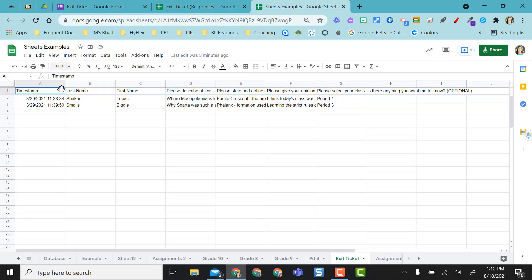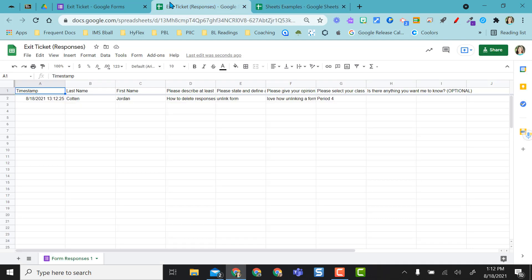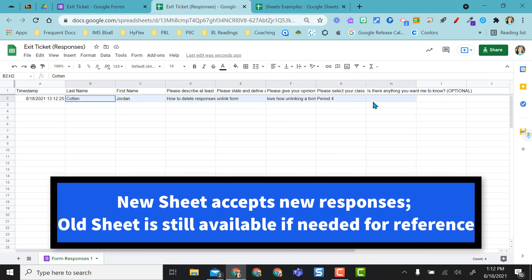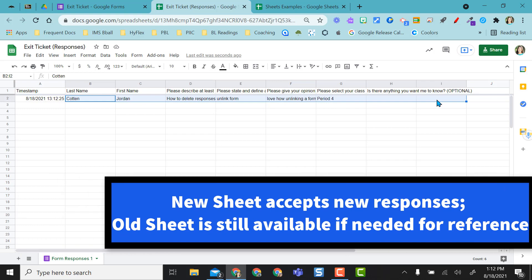This is my old sheet and you see it did not come in here. There's not a new response here. And here's my new spreadsheet I created for this year's students and here's my new response that I just created today.